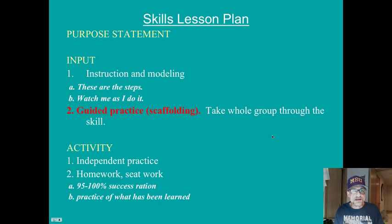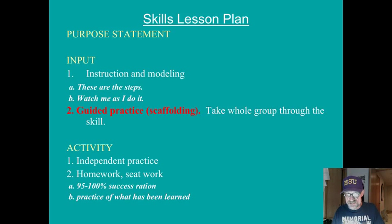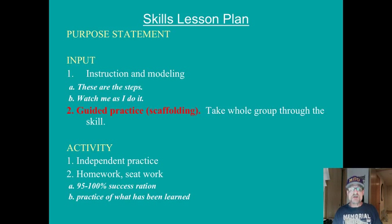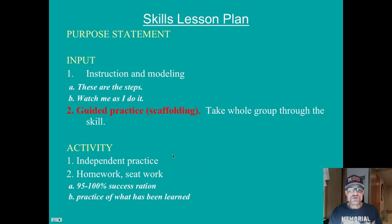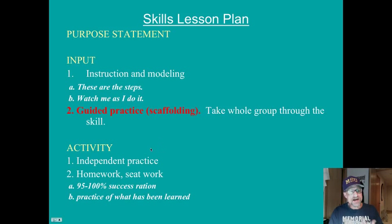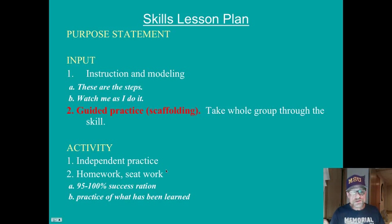That gives you a chance to do some formative assessment — assessment as learning — to see if they're getting it. Finally, independent practice or the activity, where students practice what they have already learned by themselves. This is often homework or seat work.